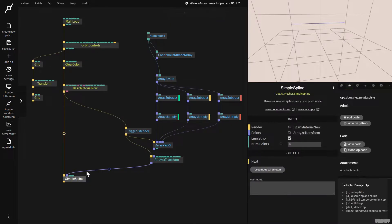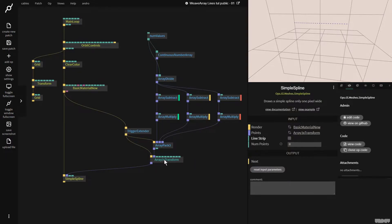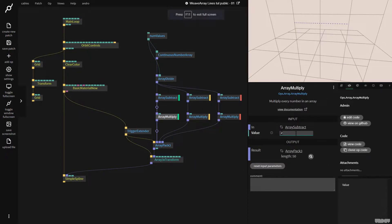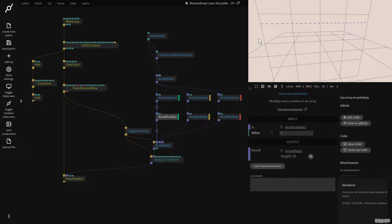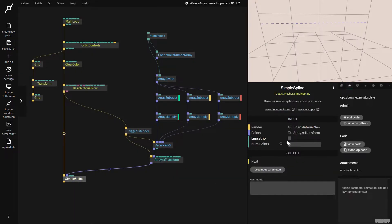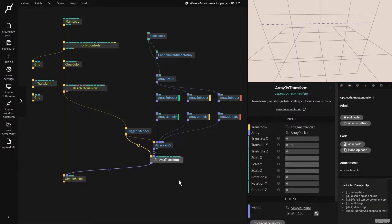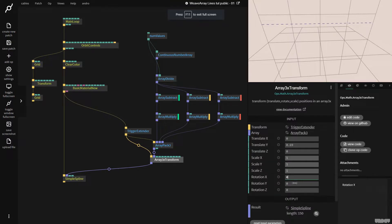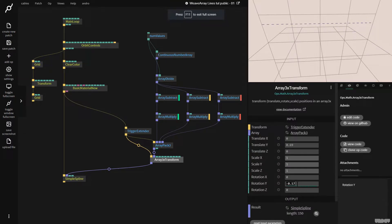Let's go to simple spline and turn off line strip. I'll just make this a little bigger by multiplying by four. So as you can see, this is a line — there's an X, Y, Z point, another X, Y, Z point, and it draws a line in between. Turning line strip on and off has this effect, and I just want you to see what's happening. So I can use array 3x transform here, and I can now rotate all the values of the array, which is going to be really handy for what we'll do in a minute.